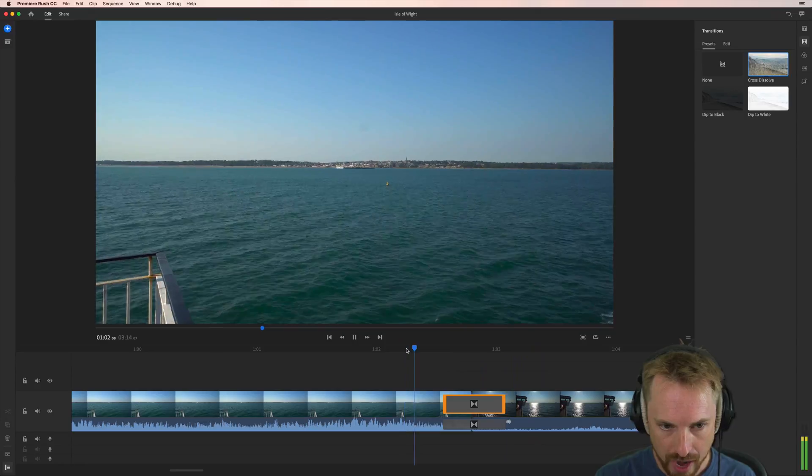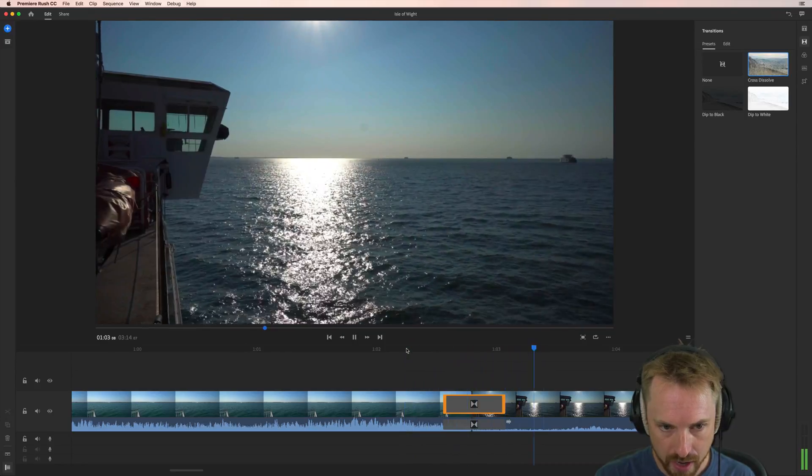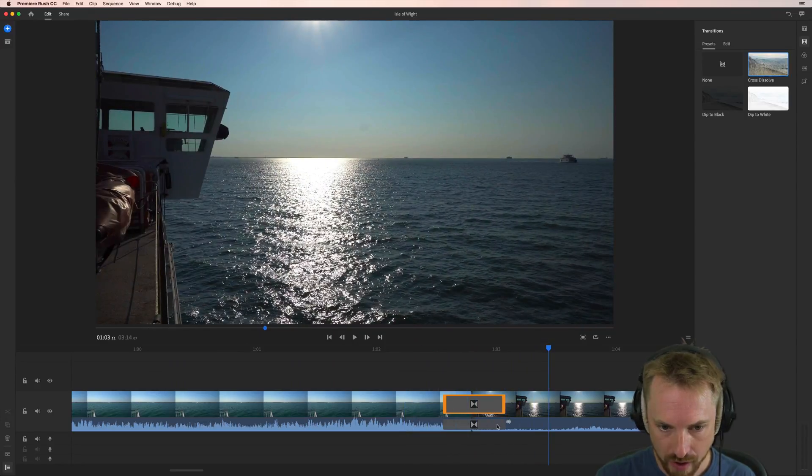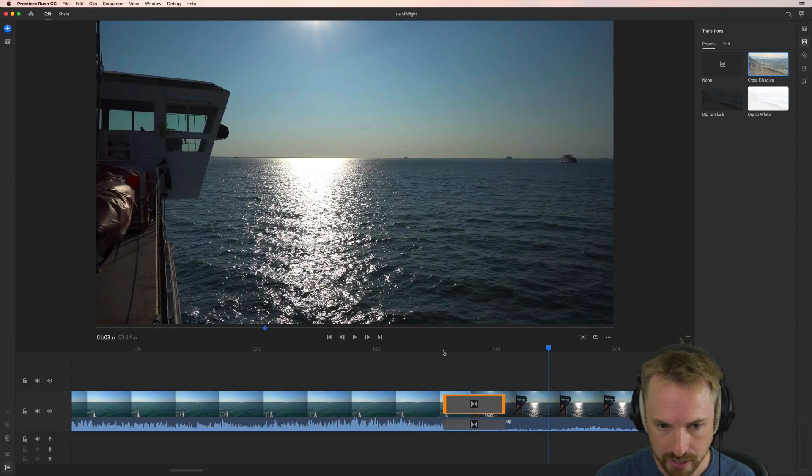Not only happening on the vision, but also happening on the audio track as well. So dissolving the audio tracks together.